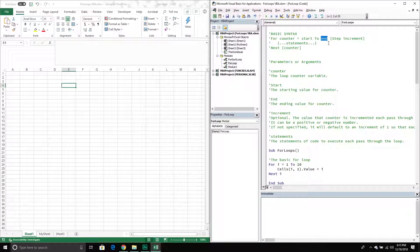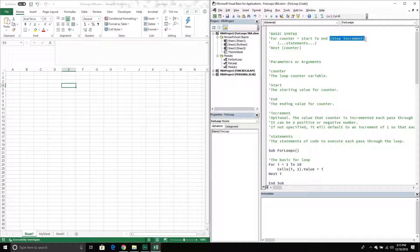We can also specify another optional parameter called the step parameter. With this one we can specify how many steps we want to take between each loop iteration. For example, instead of going one, two, three, four, five, we can go one, three, five — so we don't have to go in consecutive order. We can actually specify the steps we want to take between our numbers, which comes in handy if we don't want to loop through every single number. Finally, to close off our loop we have the next keyword.